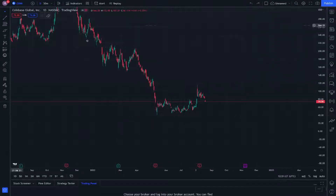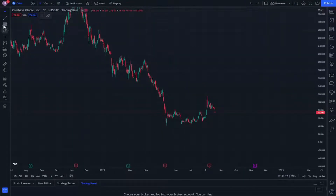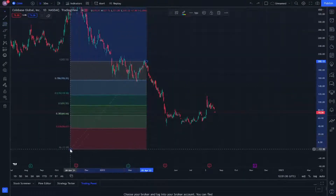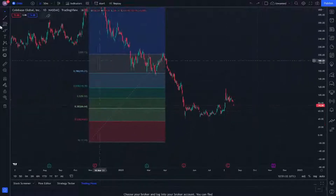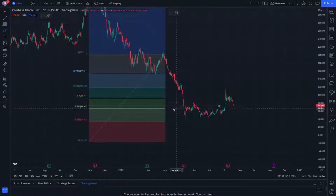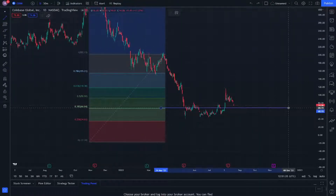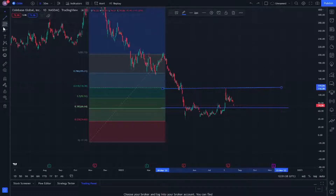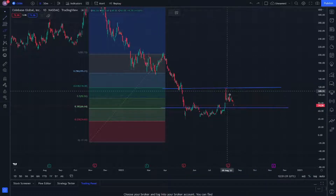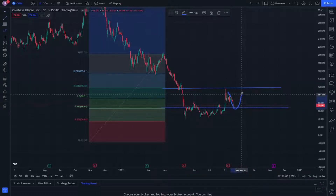Let's start. We are putting here the technical analyzer, and we will put this basic trend line like this, and another one. As you can see here,